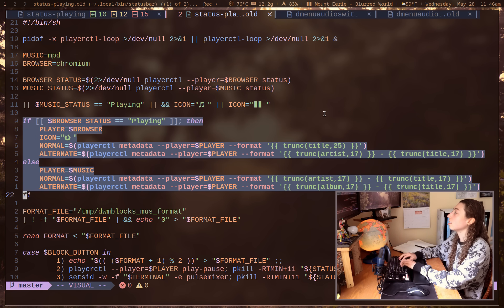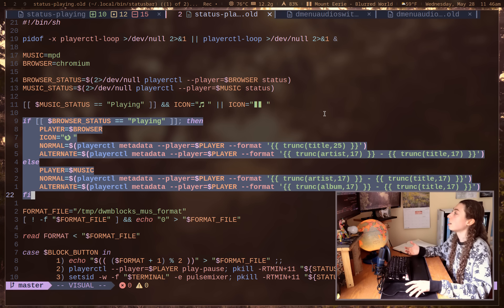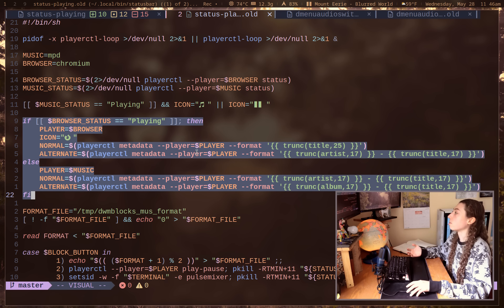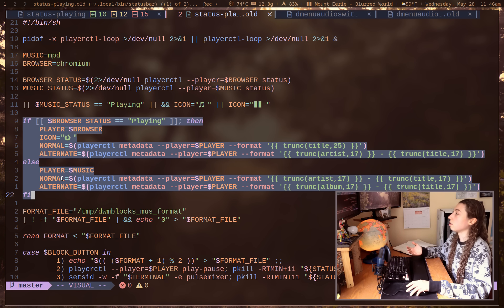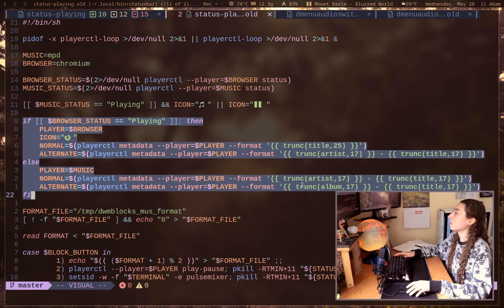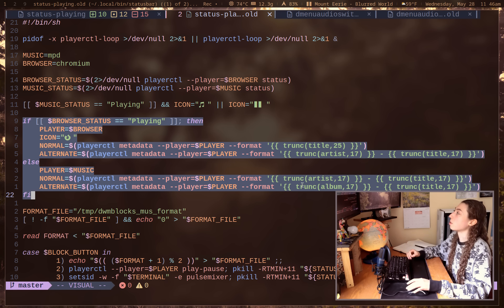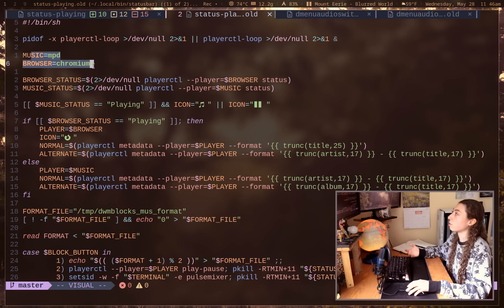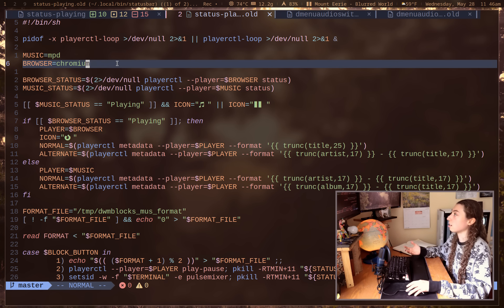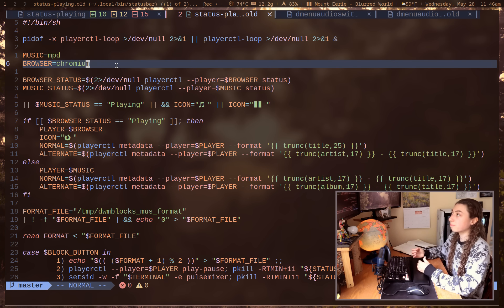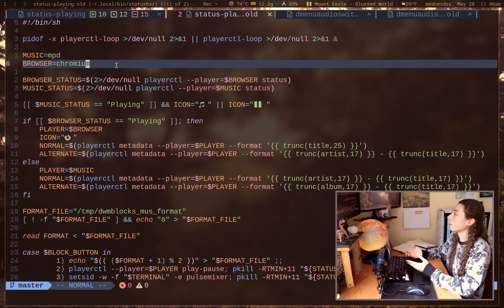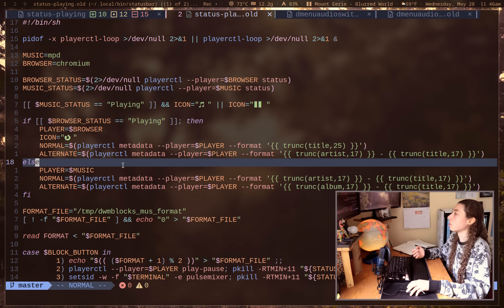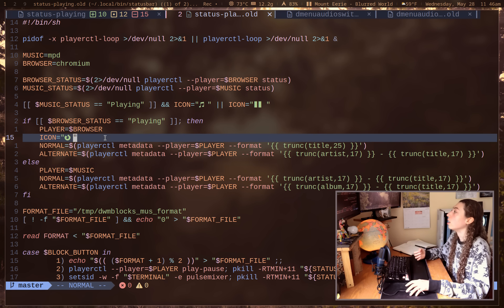But the key issue with my original implementation of this script here is that it relies on this if block. This is the key logic for the script. If the browser is playing, then display the metadata for the browser. If otherwise just display the metadata playing for the music player. And the problem here is this only supports two different things total. It only supports be it a music player in a browser, or I guess like two music players or whatever.